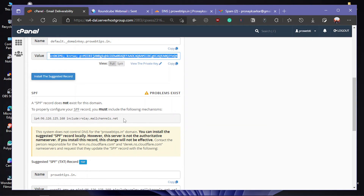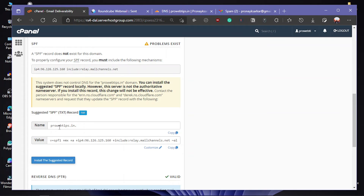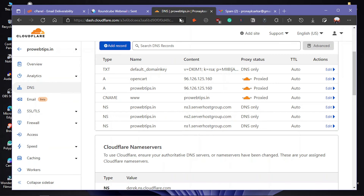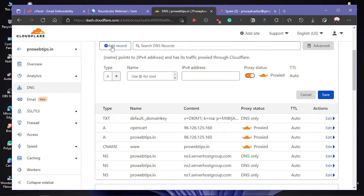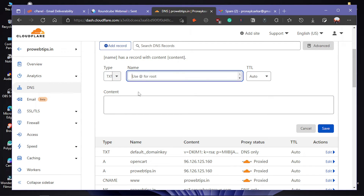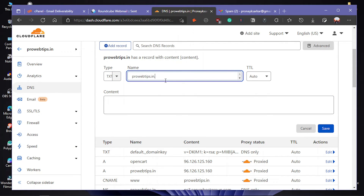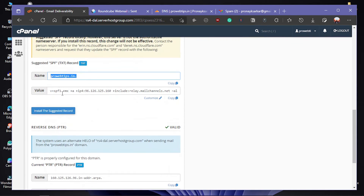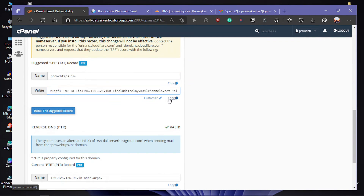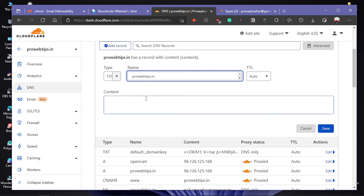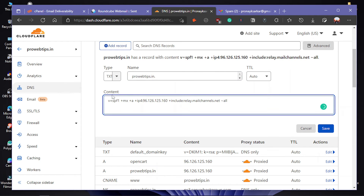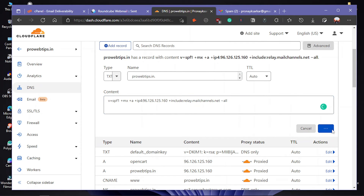Now we need to add the SPF record. Copy the name from cPanel, return to the Cloudflare dashboard, click Add again, and select the TXT record type. Paste the name, then go back to cPanel and copy the value of the SPF record. Return to Cloudflare, paste it in the content section, and hit Save.